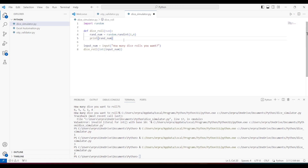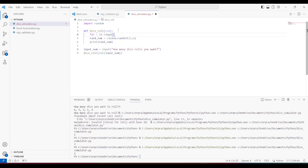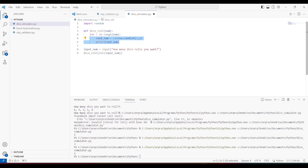To generate multiple rolls, we need to iterate. I'll use a for loop — for i in range(num) — and put the random number generation inside that loop. Now I'll save this and run the program to show what happens.